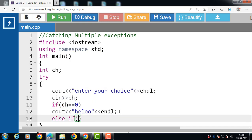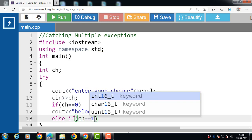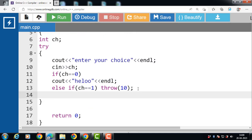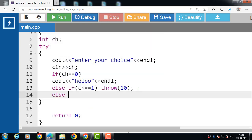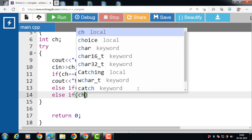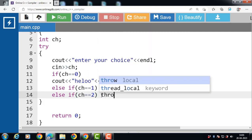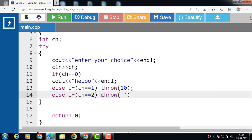If the first condition is evaluated to be false, then the else-if condition is evaluated. If this condition is evaluated to be true, then the try block throws an exception which is of type int z. If the second condition is also false, control transfers to the third condition. If the value of ch is equal to 2, then the try block throws an exception which is of character type.